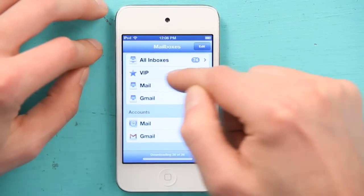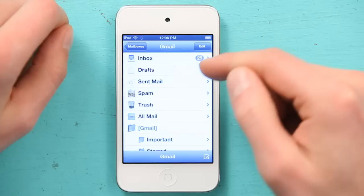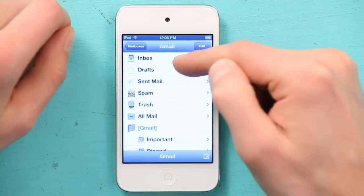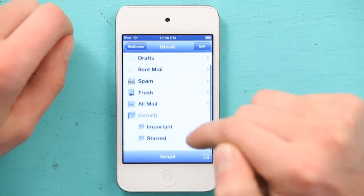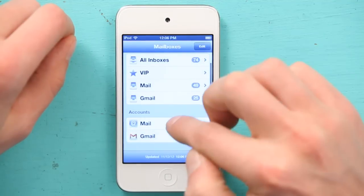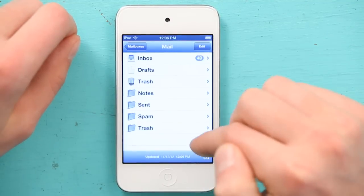iOS 6 has this handy VIP feature, too. If I want to see the folders and mailboxes I have set up in each one of those accounts, I go down to Accounts and then tap the one that I want. Now I can see my Gmail inbox, drafts, sent mail, spam, etc. And if I go back one more, I can do the same thing for my Mail.com account.